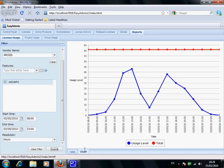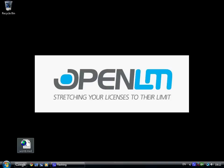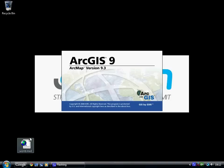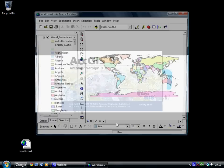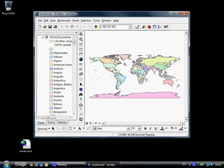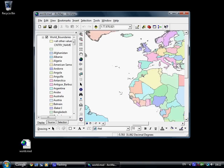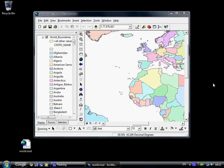So let's see how OpenLM works with ArcGIS. The user view of OpenLM is intuitive. So first, let's open up ArcGIS and simulate a user using a license.